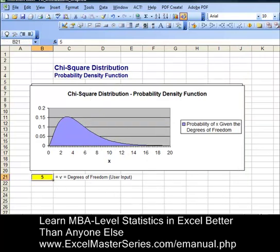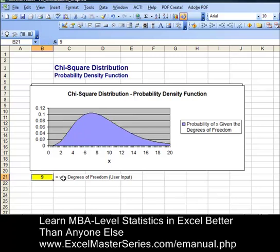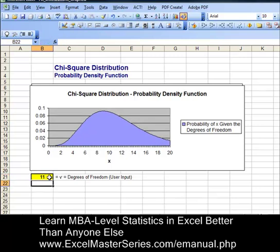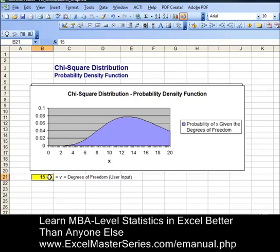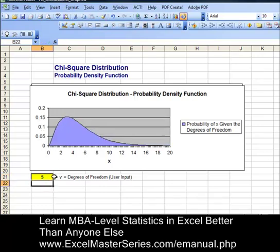Let's vary the degrees of freedom and see if we made the chart correctly — changing 5 to 9. There — rolling wave. 9 to 11 rolls to the right a little bit more, 11 to 15, and back to 5. There you have it — we've done it right.